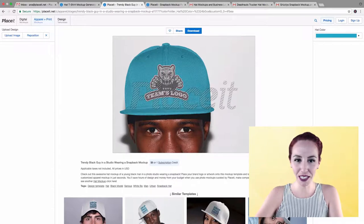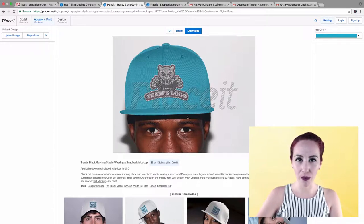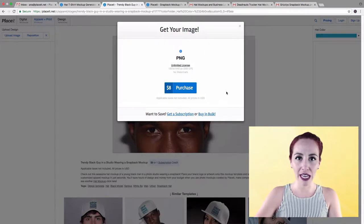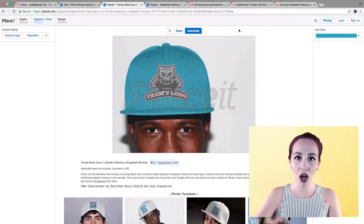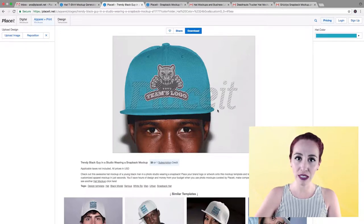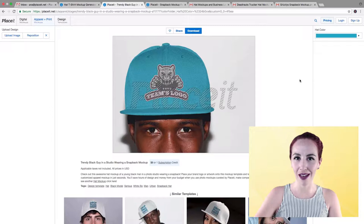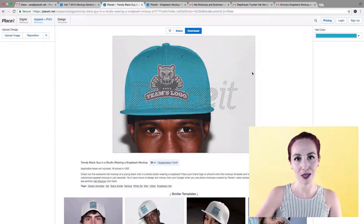After a few seconds, it's going to be automatically displayed on the hat mock-up, just like this. Super easy, super simple. It looks embroidered — it doesn't look fake or pasted. It has a really photorealistic look. Afterwards, all you need to do is click on download, and for $8 you have a pixel-perfect mock-up that you can use on social media and on your shop. Your clients are going to have a pretty good idea of how the product looks, because this is a very realistic mock-up.